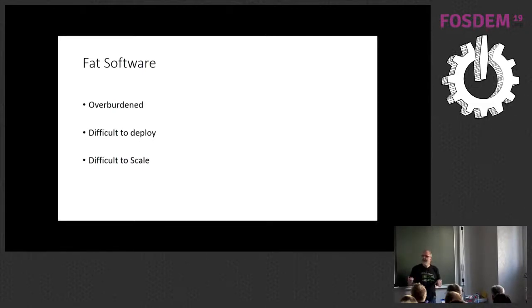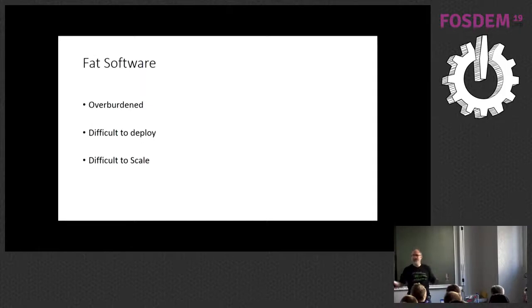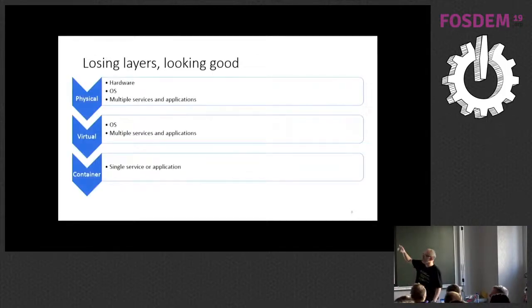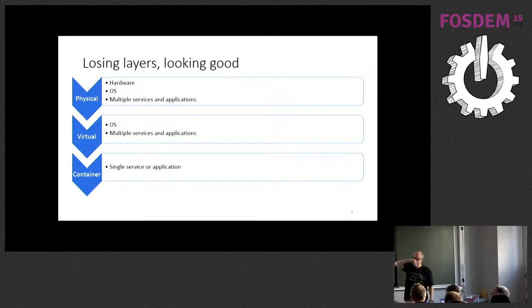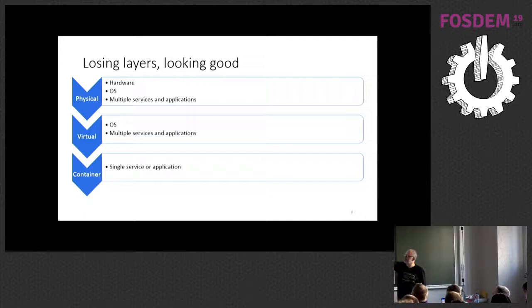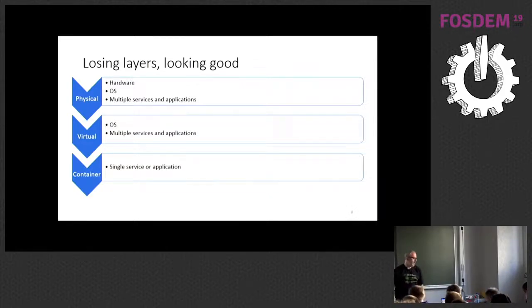And there's a CTO that I was speaking to in Finland about 18 months ago, and he said he's worked out that it would take about two years to deploy Hello World as a feature into production on one of their critical systems. So the software's overburdened, it's difficult to deploy, and the difficult deploy makes it difficult to scale. So fat software's not great.